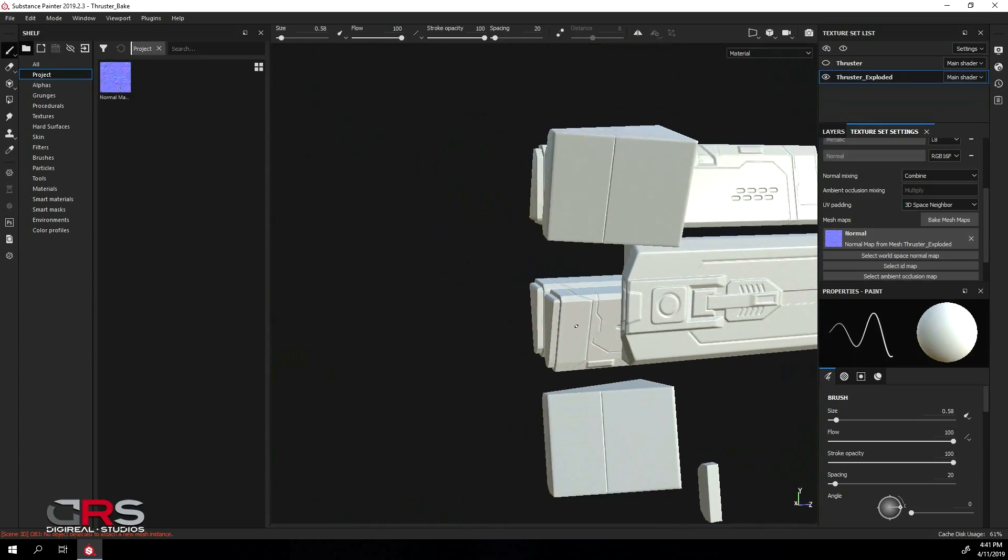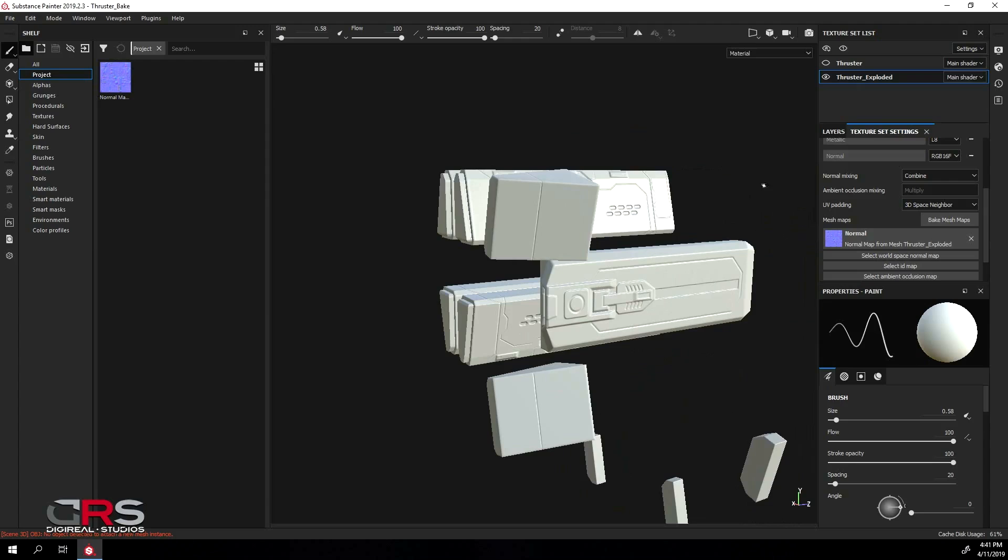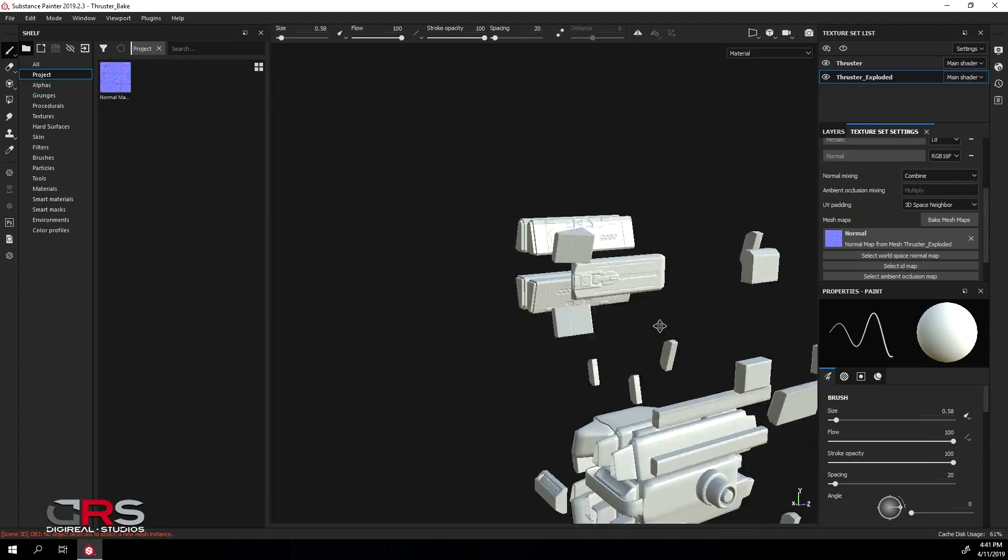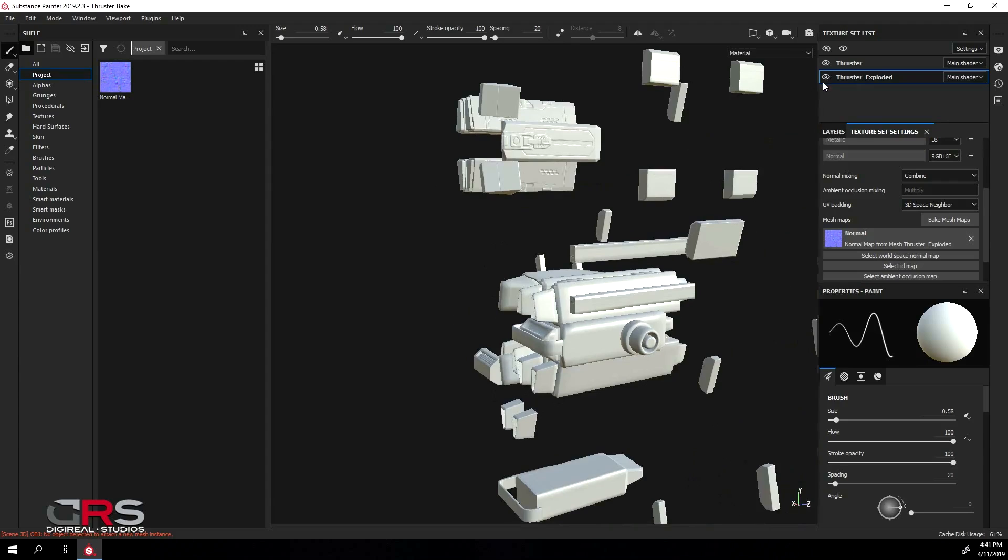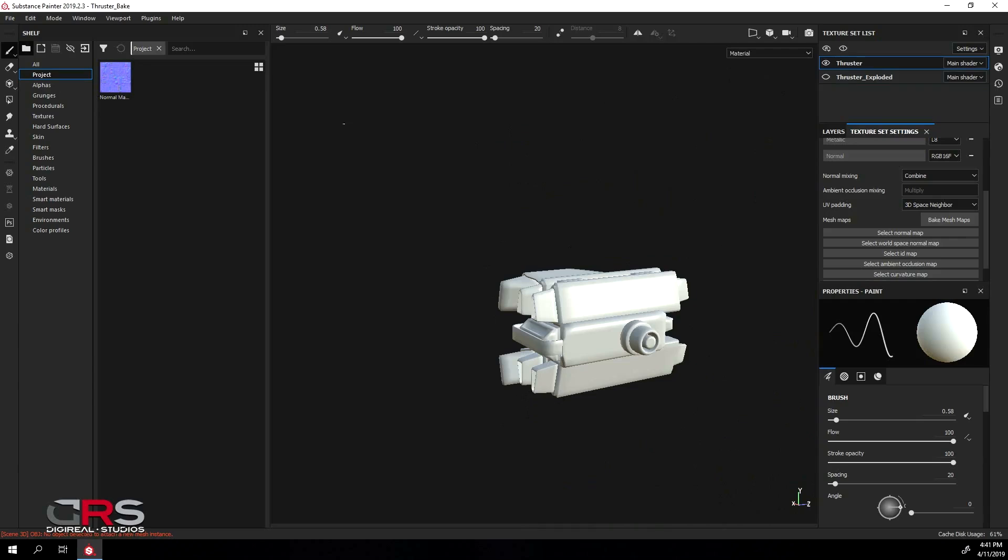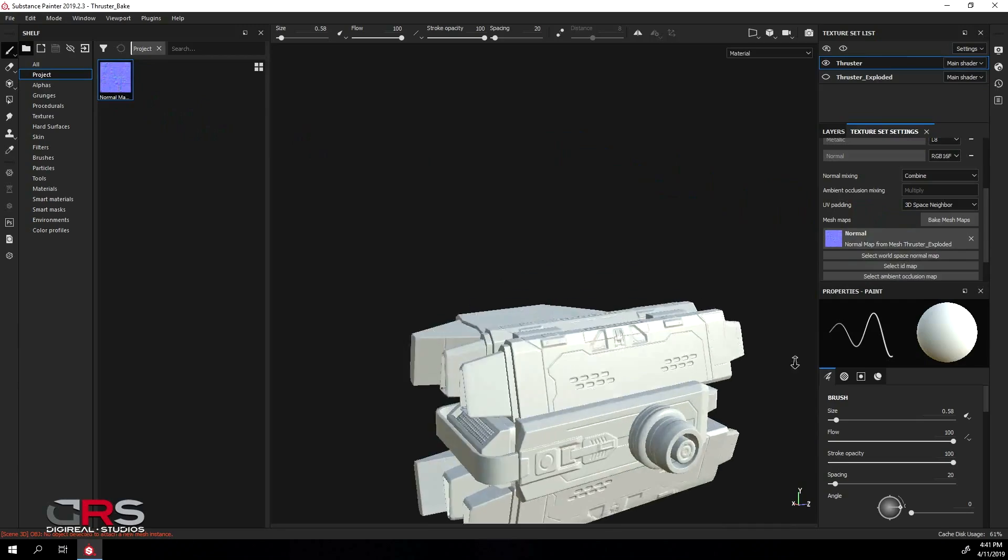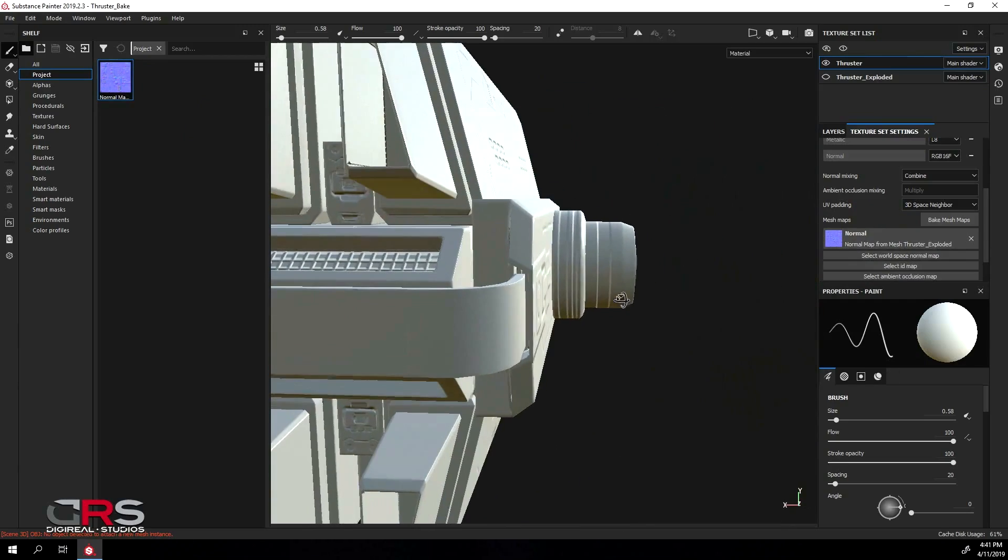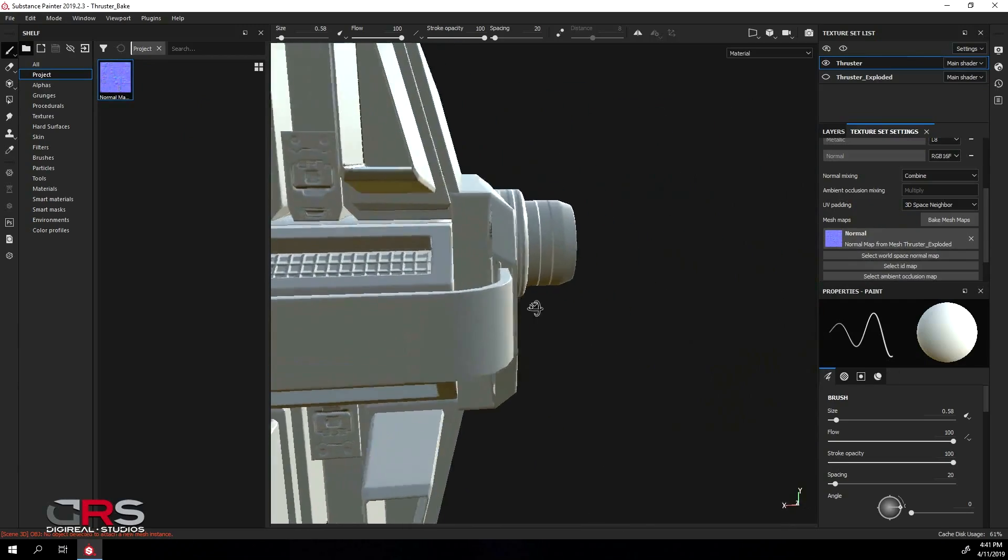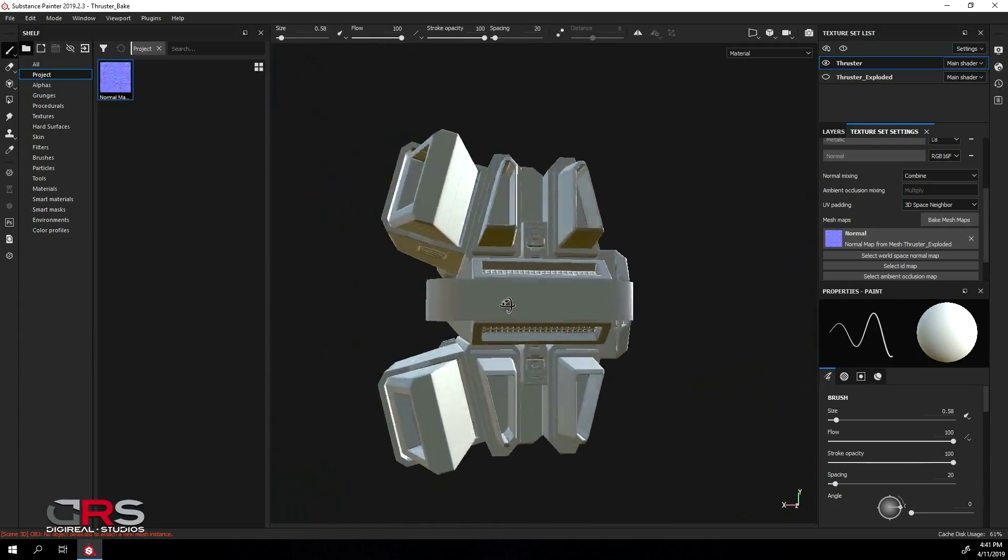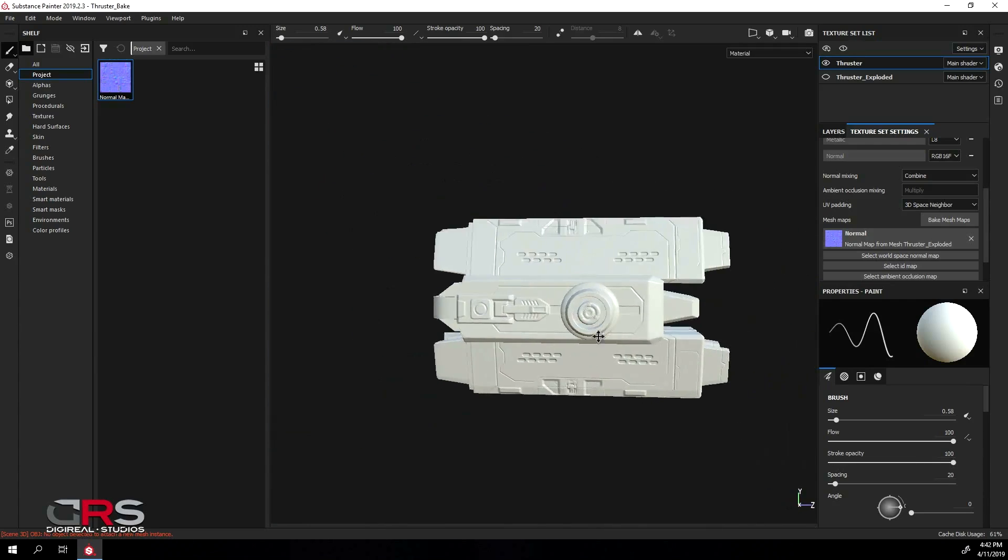Let's have another look at our bake on our non-exploded model. So make it visible and hide the exploded model and then select the non-exploded model and connect the baked map. We can now see exactly what artifacts are visible and need to be fixed and also get an idea of how the final look of our model will be.